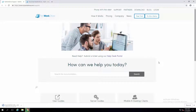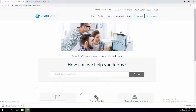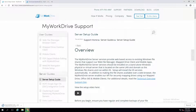Hello, welcome everybody. We're going to go through today a standard My Work Drive server setup. Before we get started on the actual setup, we should go through a little bit of the documentation. The first thing you're going to want to do is go to the My Work Drive site, click on Support, and then click on the server guides. The first one that comes up is the server setup guide.